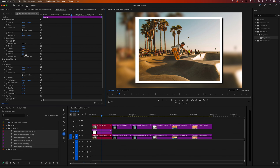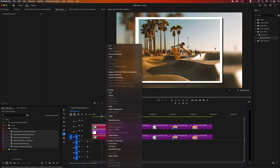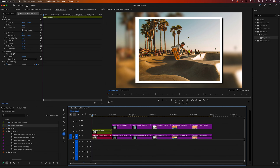Once that's looking good, I'm going to go back down to my timeline and highlight the photo and the border, right click and go to nest sequence, click OK. Now we can edit the photo and border together.